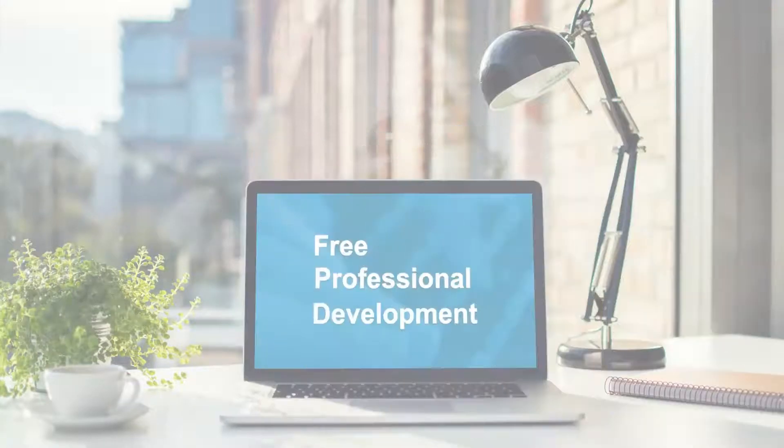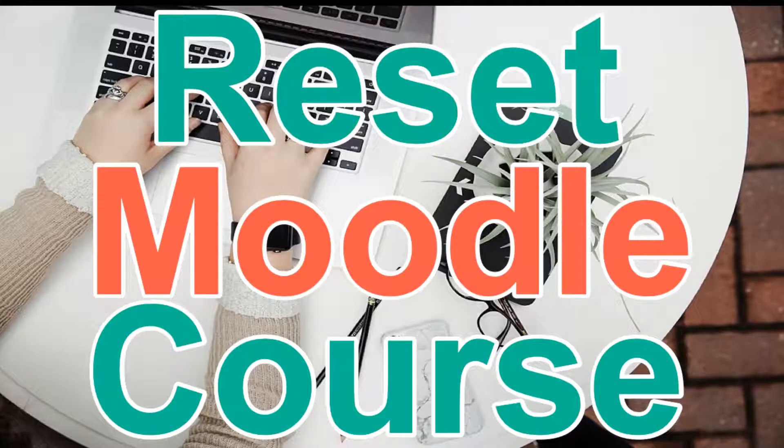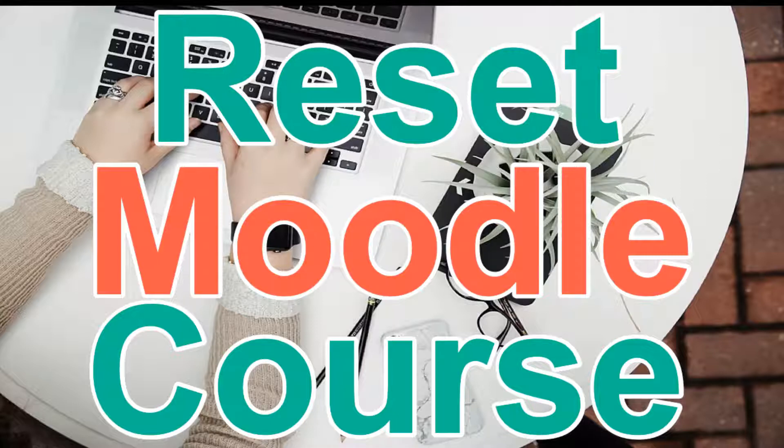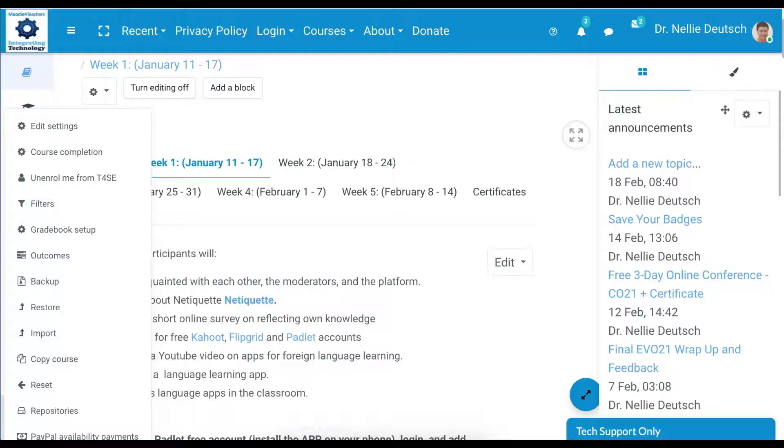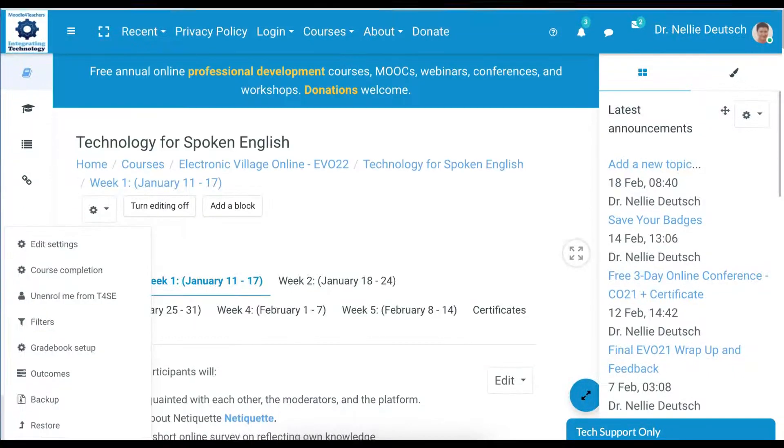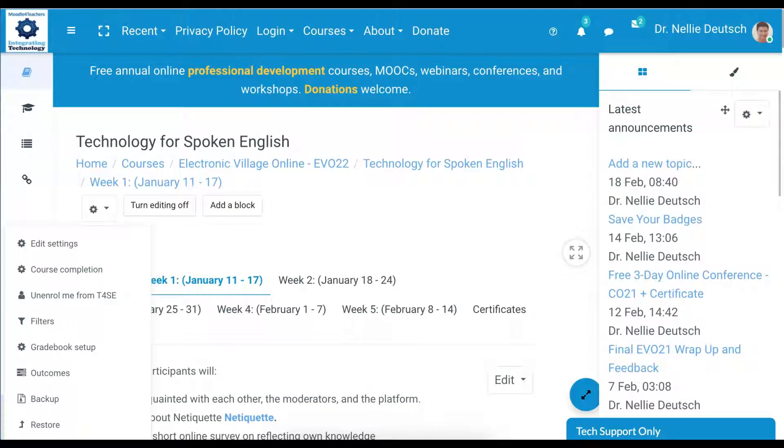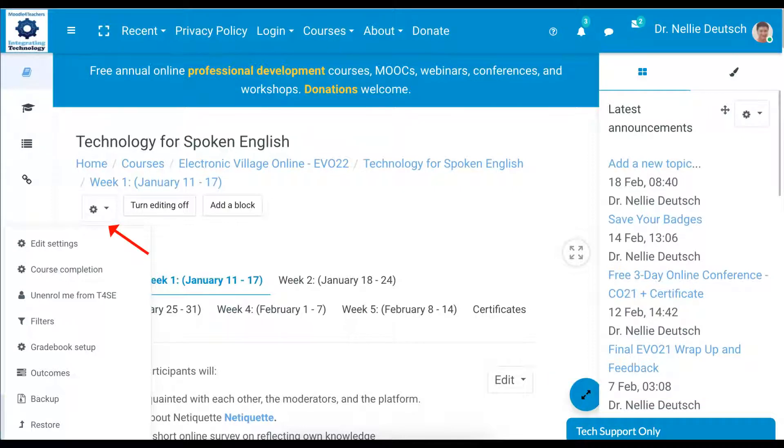Hi, this is Nellie Deutsch, and today I'm going to show you how to reset a course on Moodle. This course was given last year and I'd like to reset it by removing the users and their information. I'm going to go into this area right here. This is REM UI theme and Moodle 3.11.2.